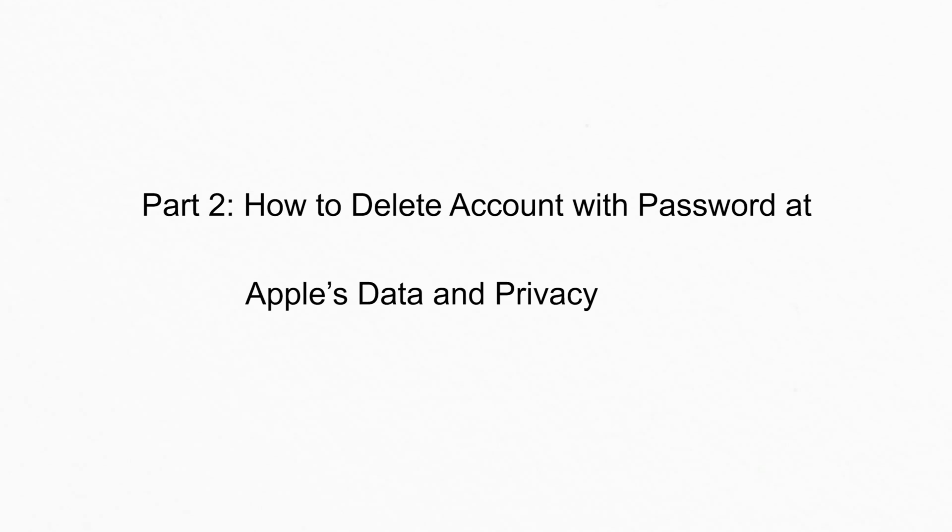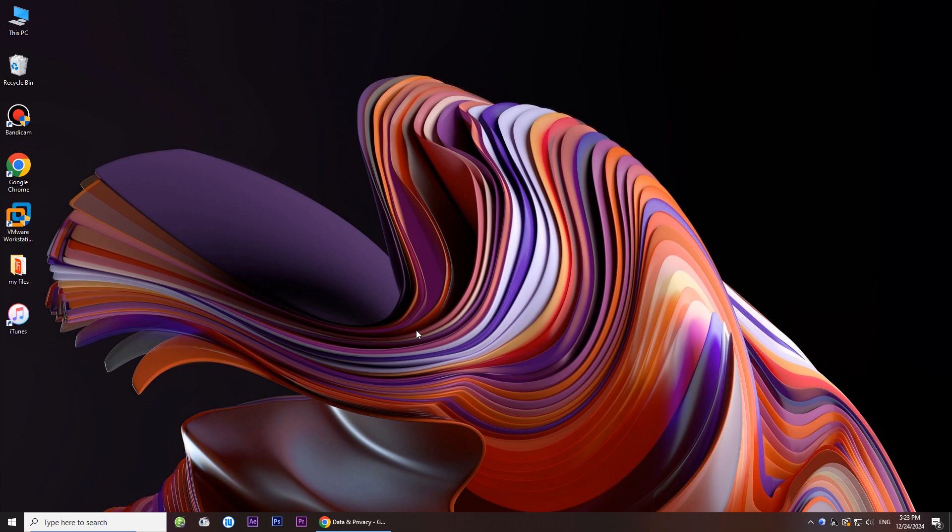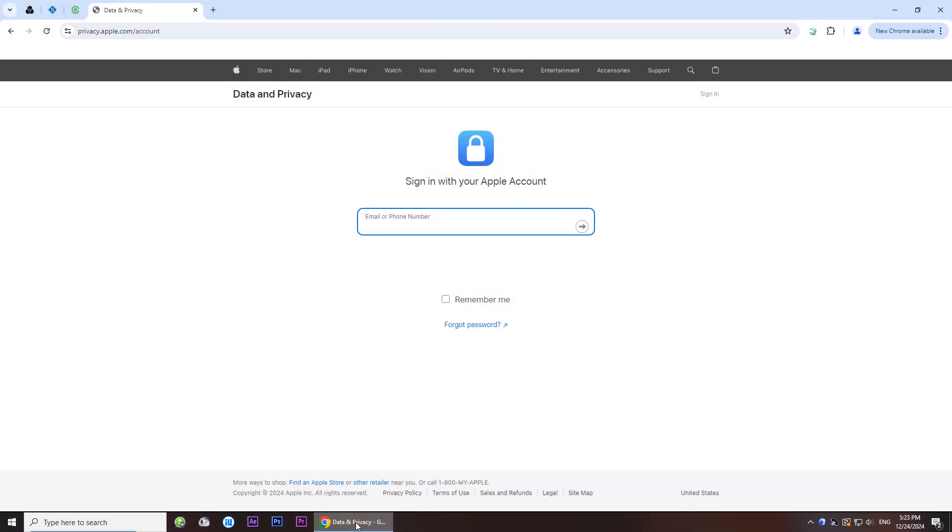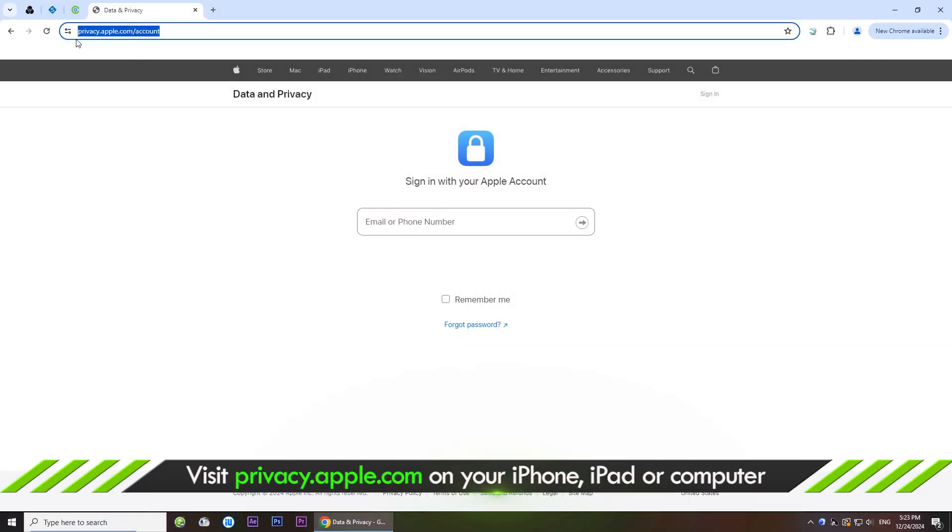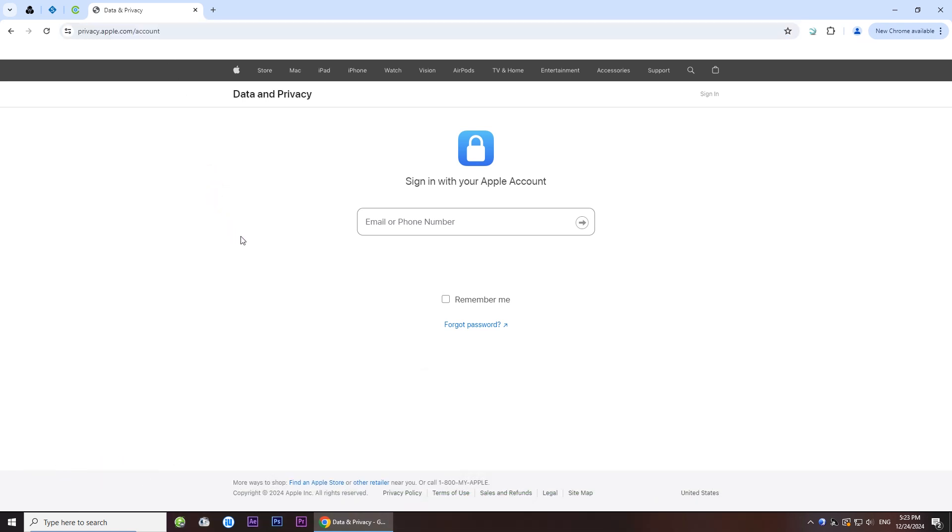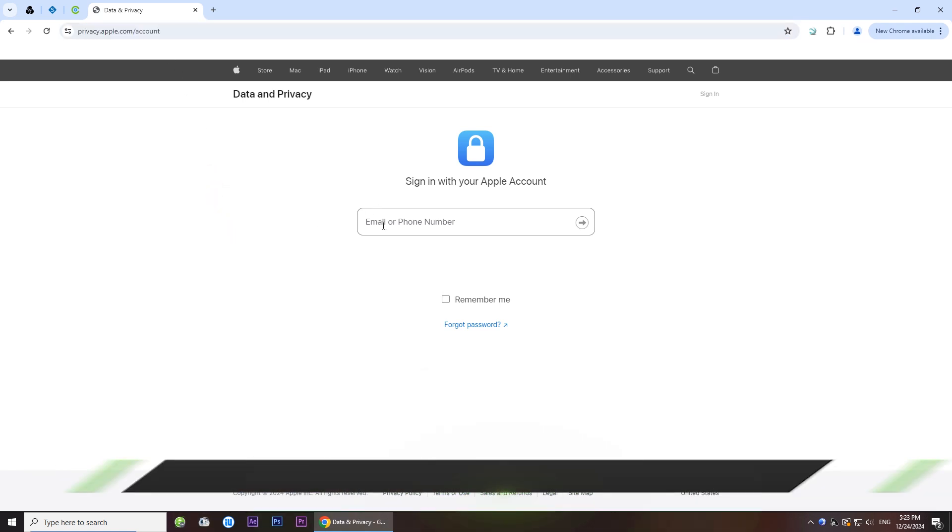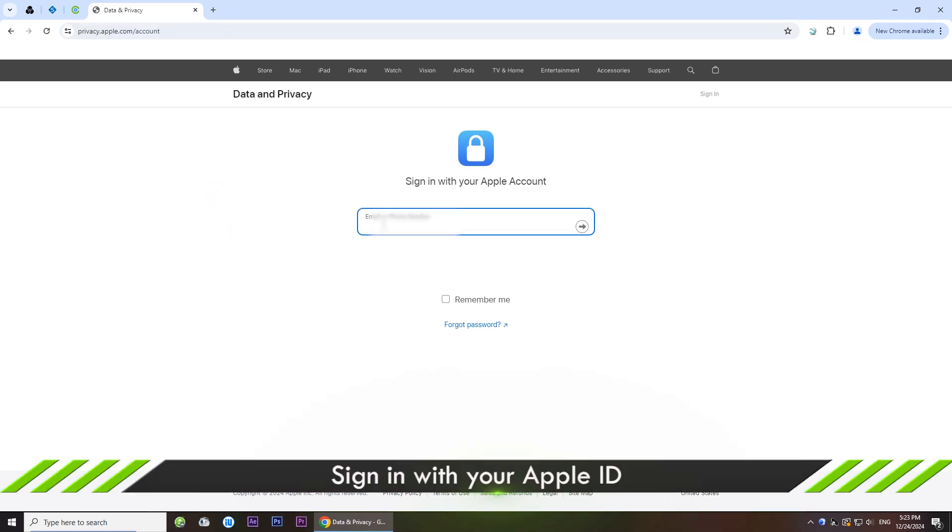Part 2. Delete iCloud account with password at Apple's data and privacy. Go to the Apple's data and privacy website. Sign in with your Apple ID account.